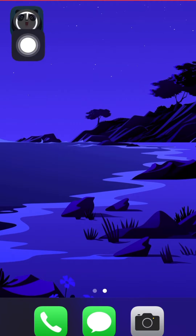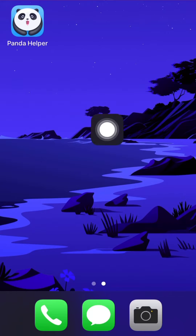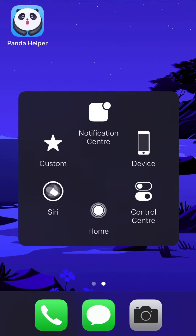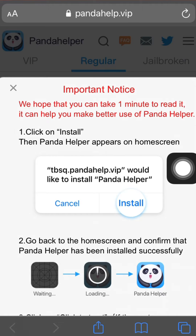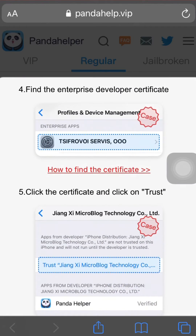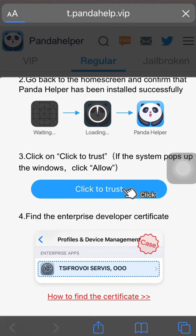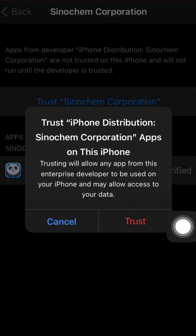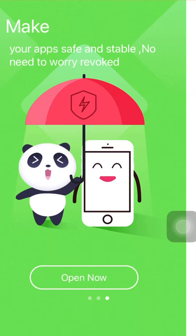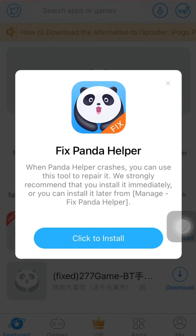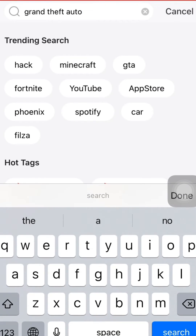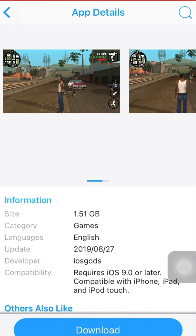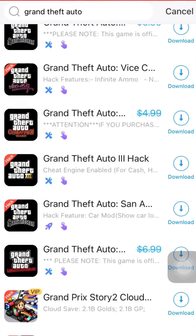The app is now installing on your iPhone. After installing, the app will not open right away. Go back to the same website, scroll down, and click on 'Click to Trust'. Allow it — it will automatically take you to Settings, where you can trust the Cinchen Corporation profile. After that, the app will open normally.